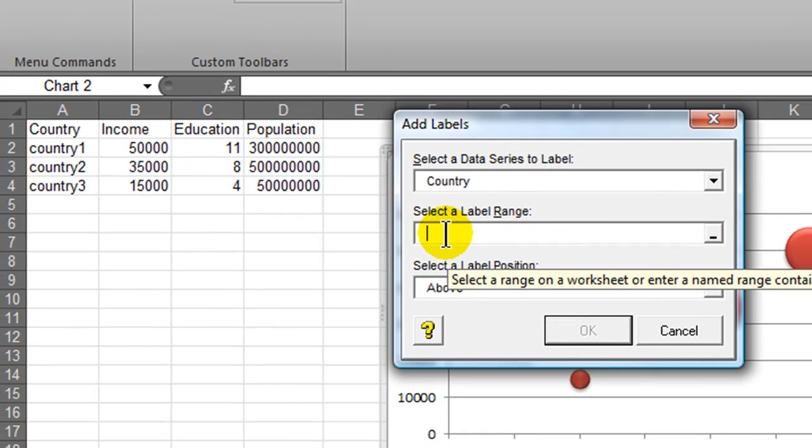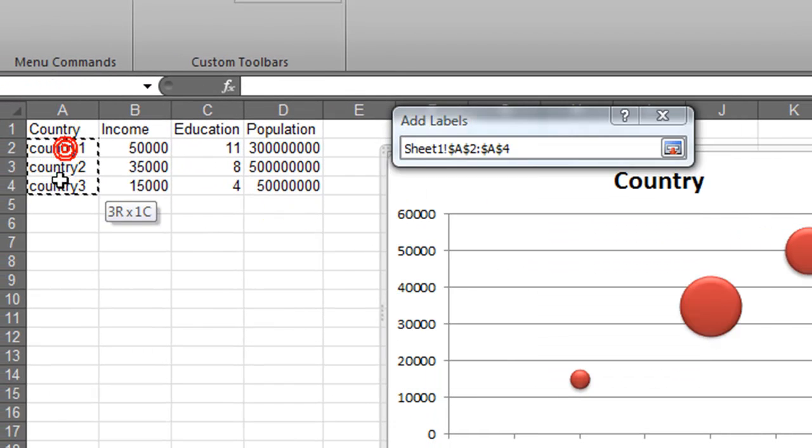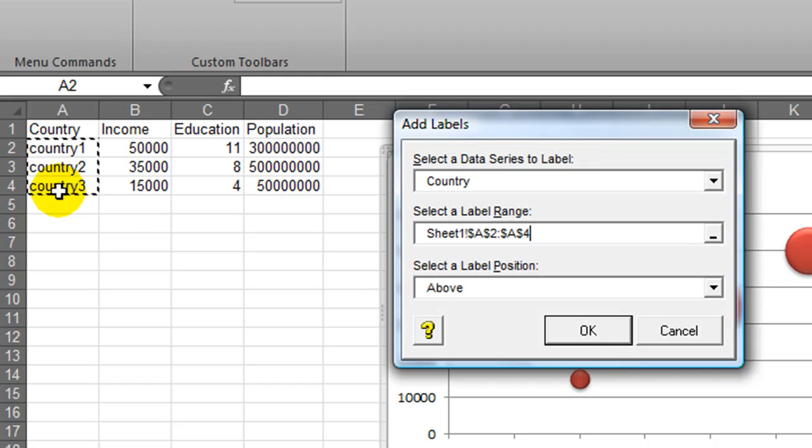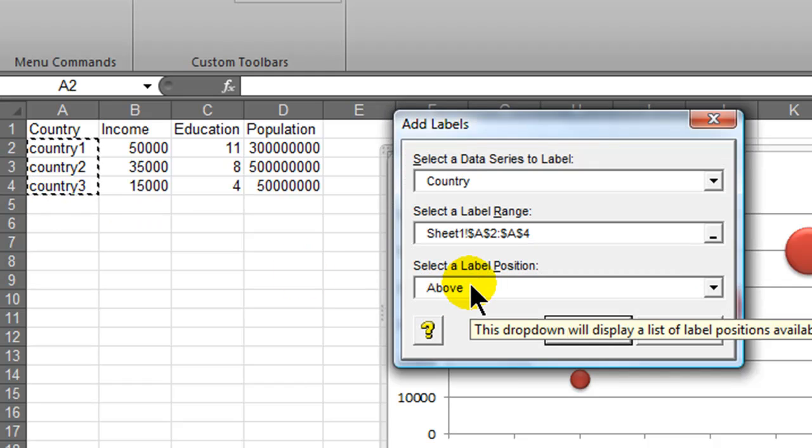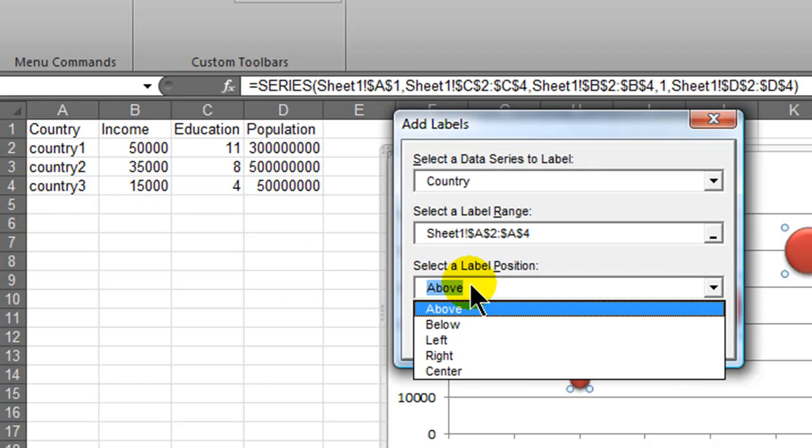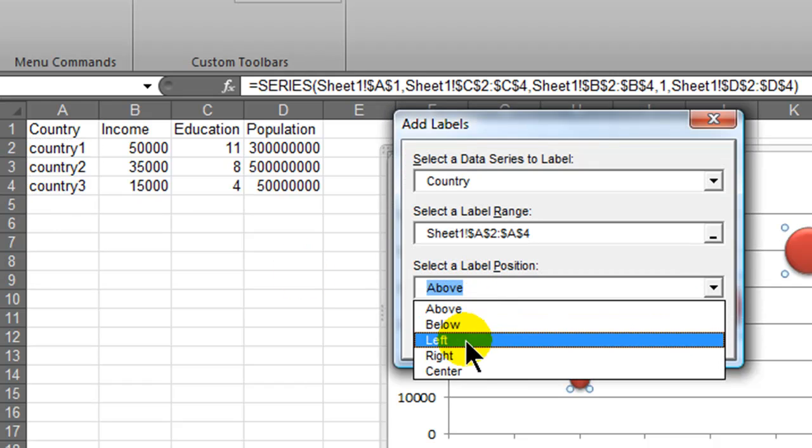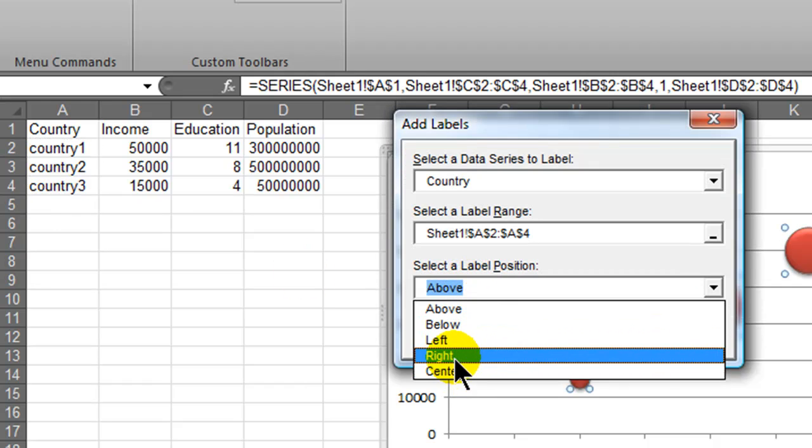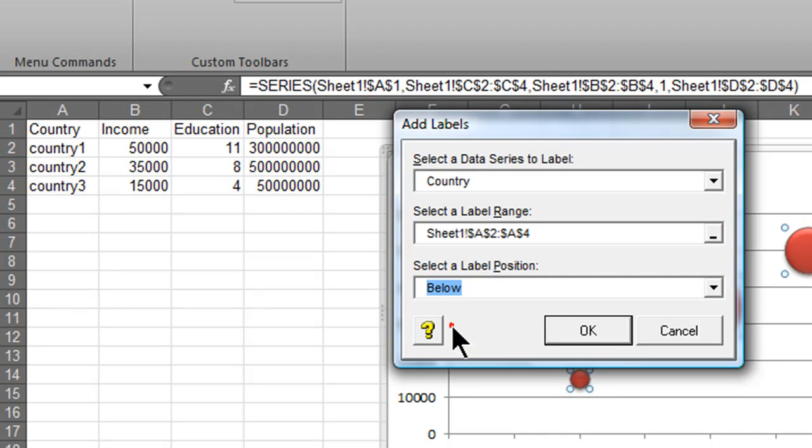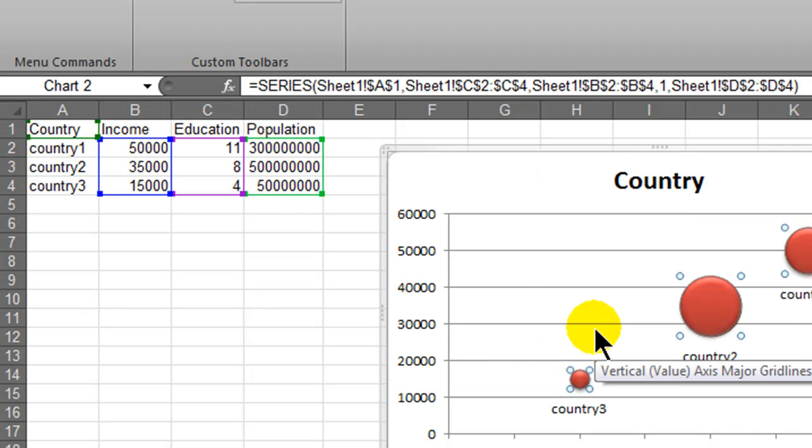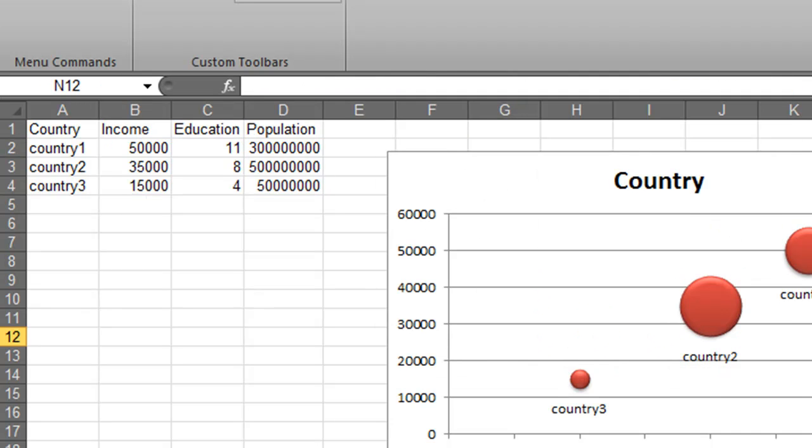Select a label range, I'll simply select the cells that have my country names. Where do I want them positioned? How about right below? Let's try that one, click OK. There we go, so now I've got my labels for my country.